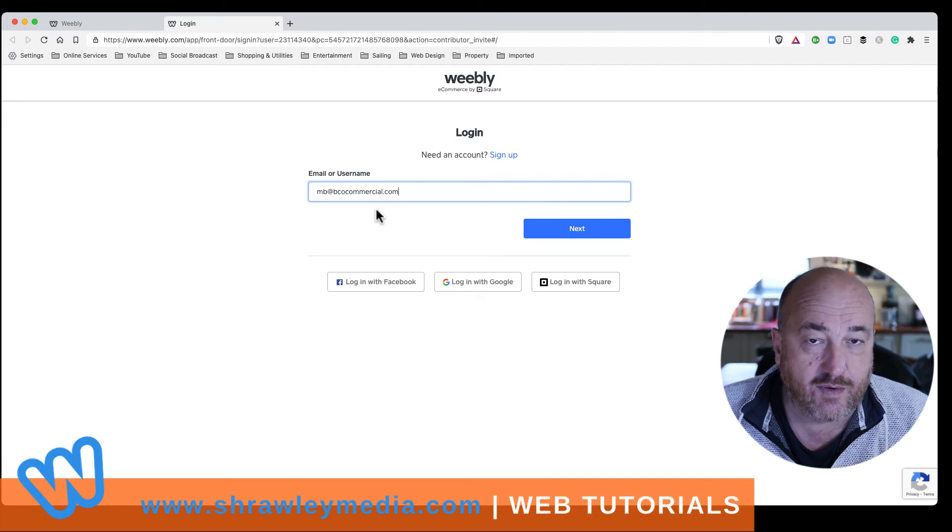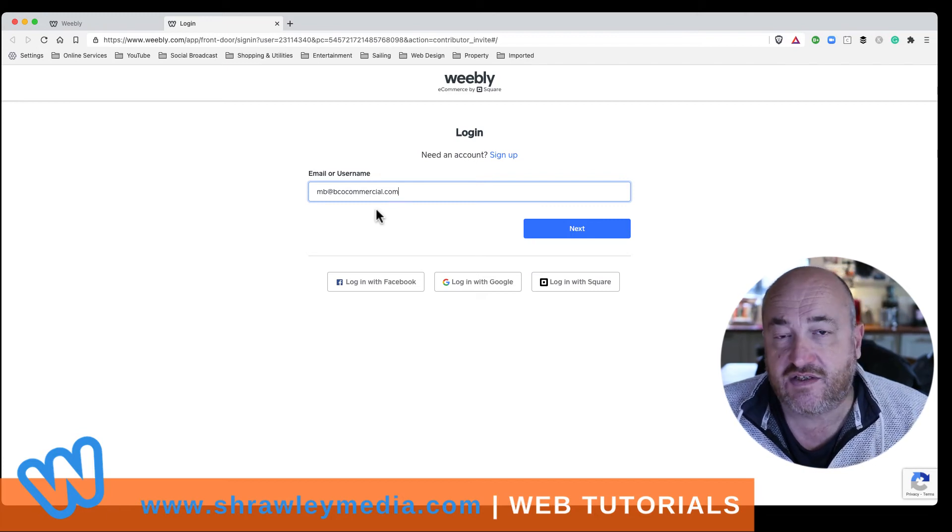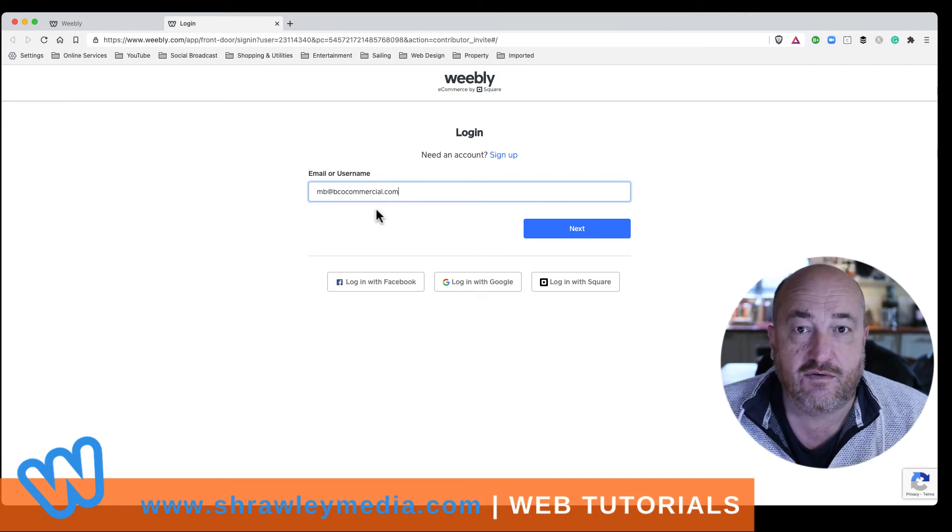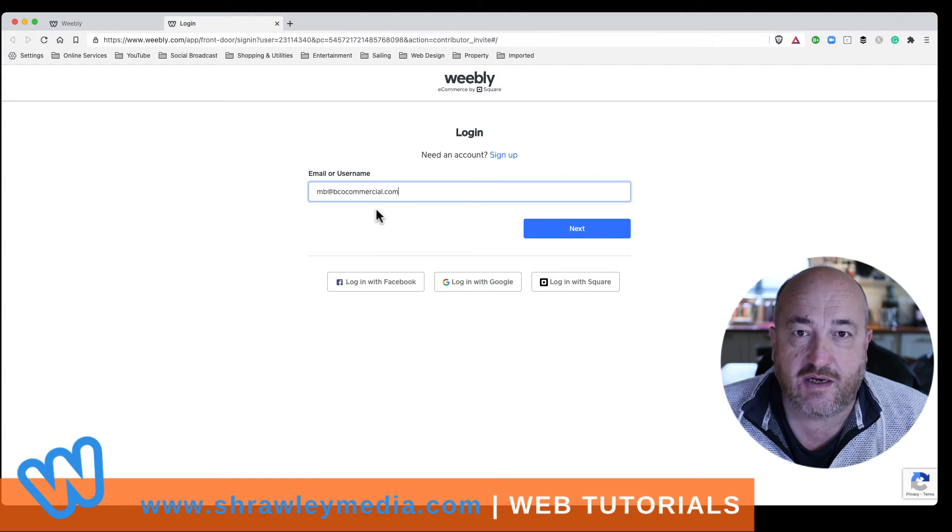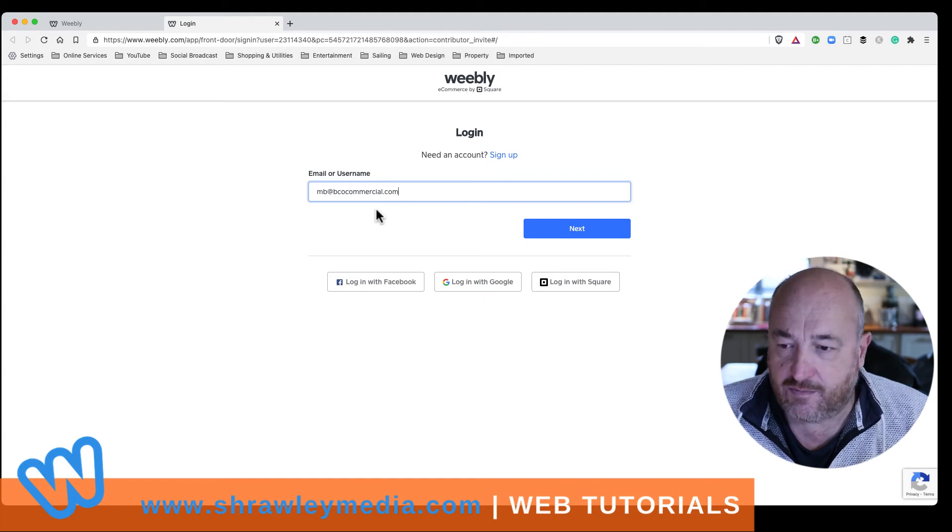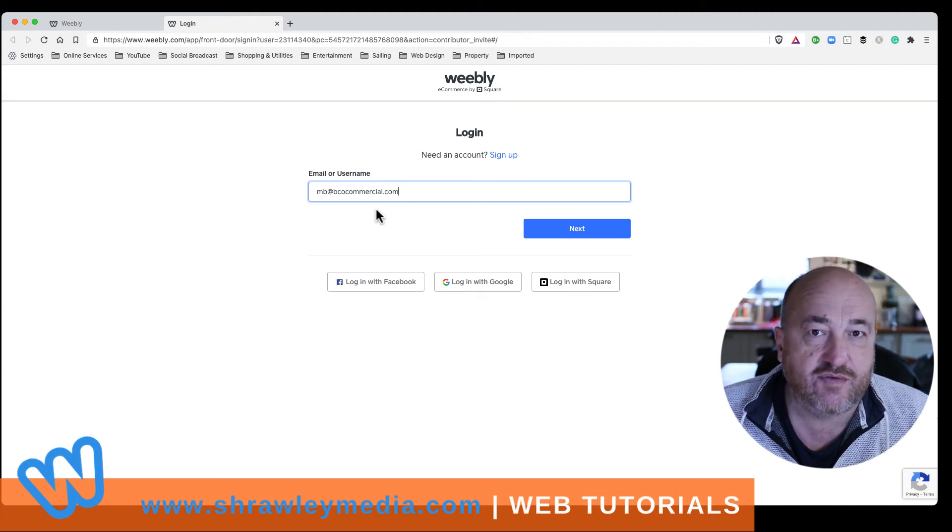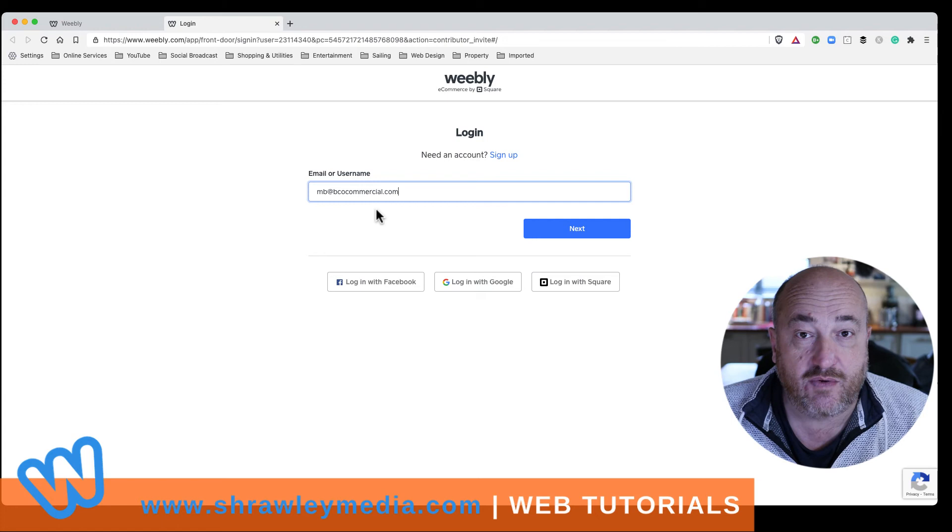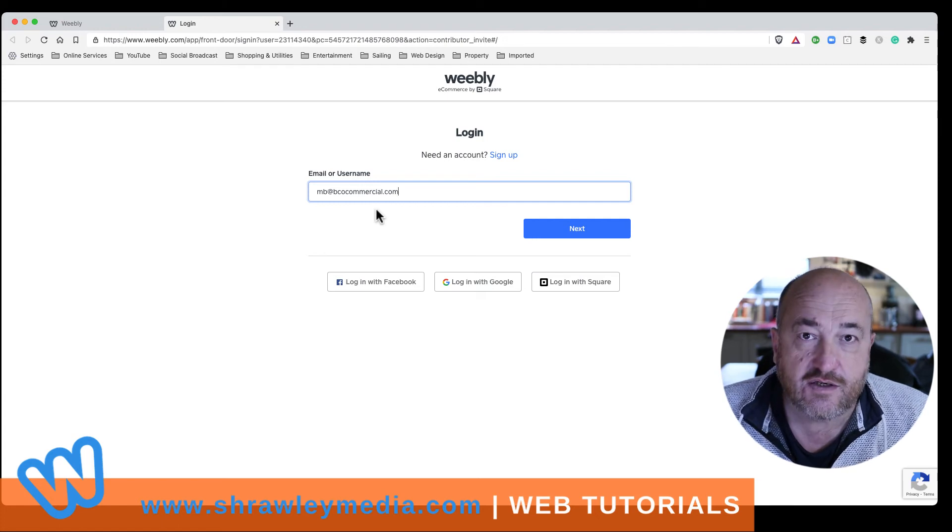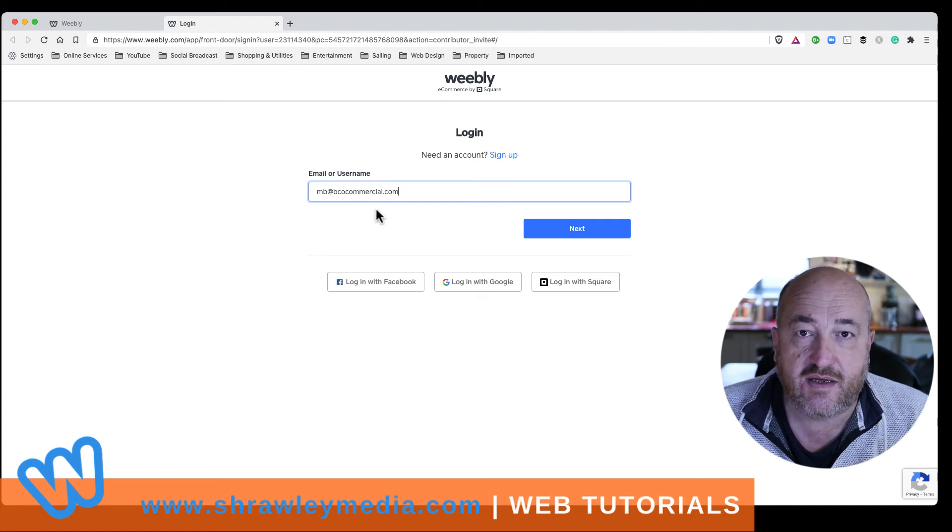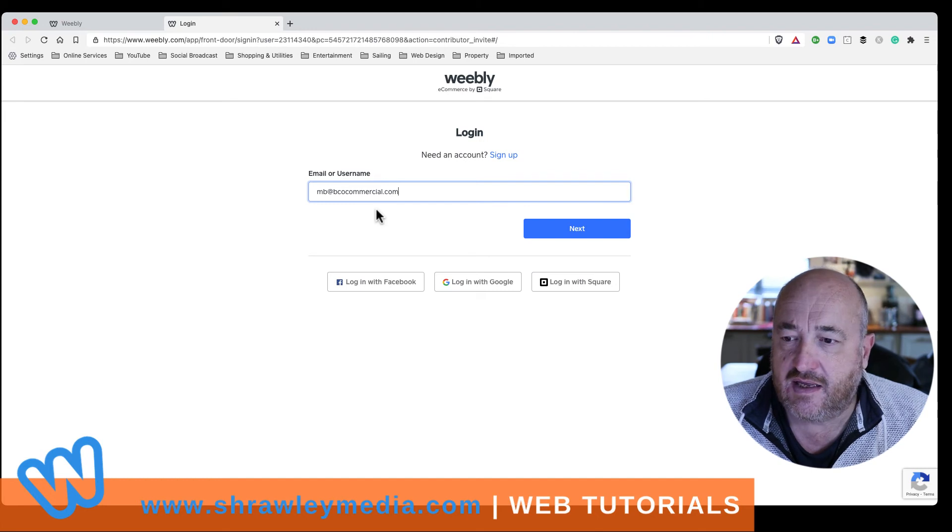Okay. So we ask them, do you have a Weebly account? If they say yes, okay, what's the email you use for that? Put that email in for editing rights, send it to them, and they can log into Weebly with that email address and go straight to your site, which will appear on their platform.